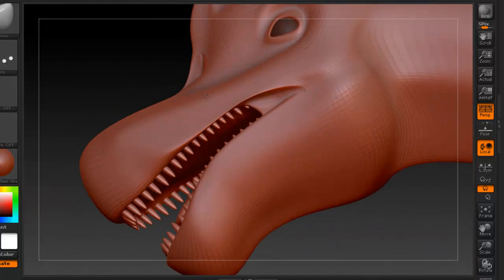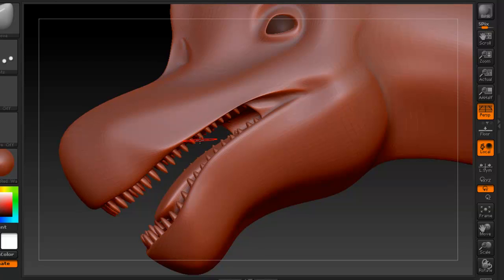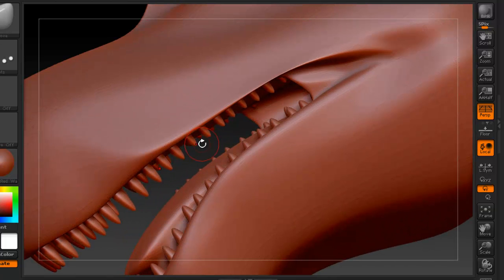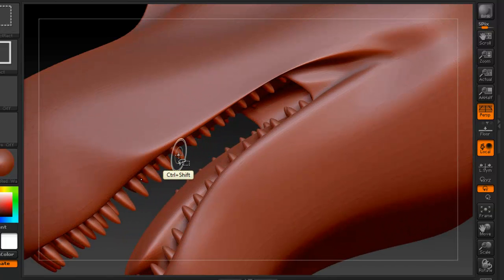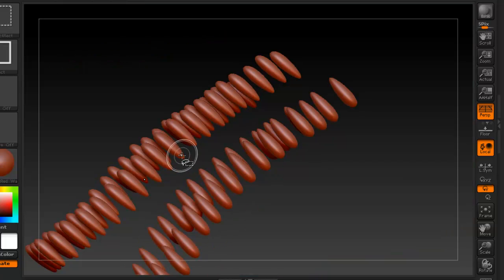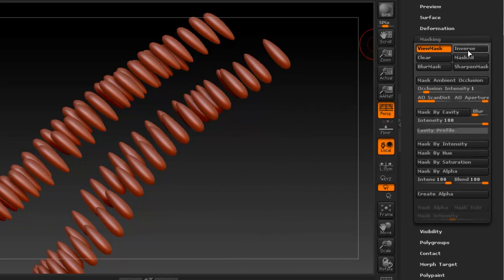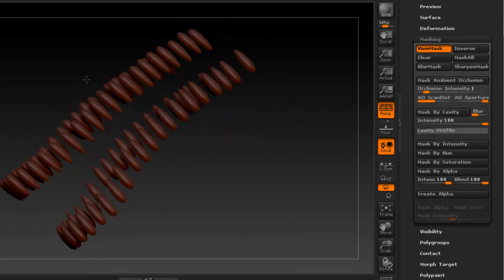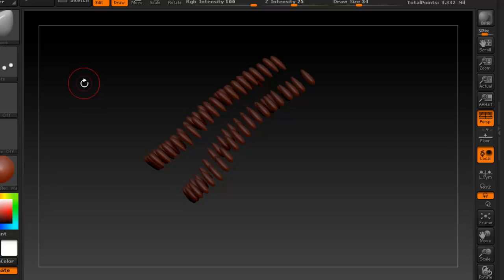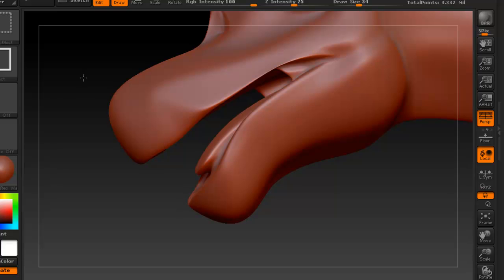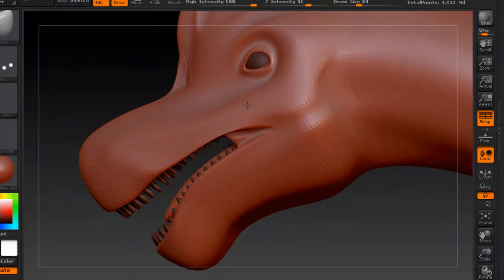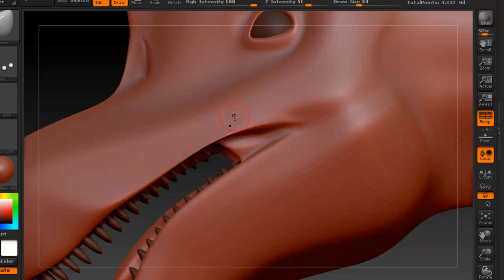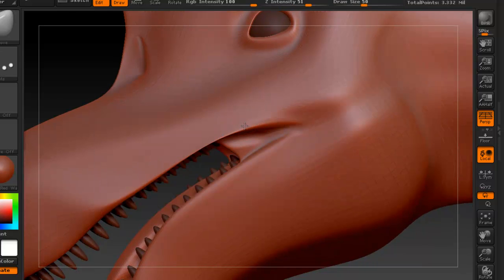We probably want to do kind of the same with the teeth here. So we can control, shift, click on it. We can come here where it says mask all. Now let's get everything back. You see that those things will not be affected by whatever we are doing to the rest of the model.